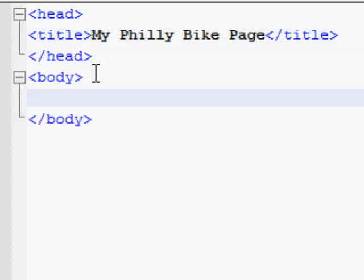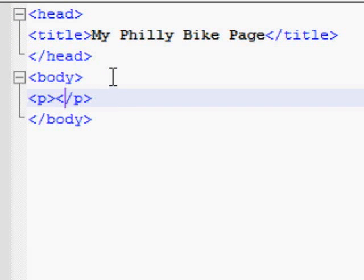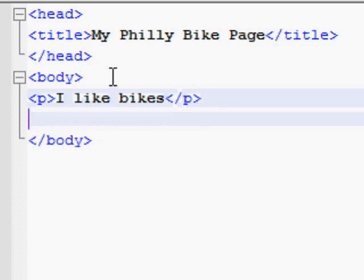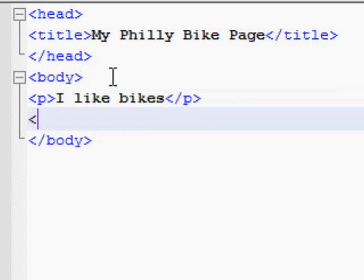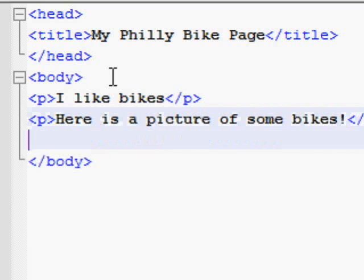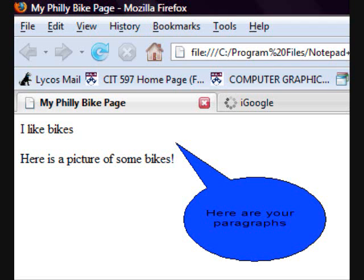Now we need to add some content to our web page. Let's start with a paragraph, which is marked with a P. Create open and close P tags, and simply type your paragraph between them. You can make as many of these as you need. Paragraphs will be printed on the page with a blank line before and after each one.